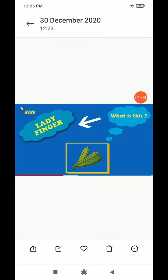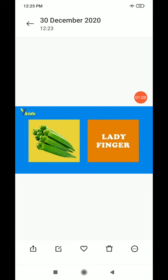What is this? Ladyfinger. Ladyfinger. Thank you. Have a nice day.